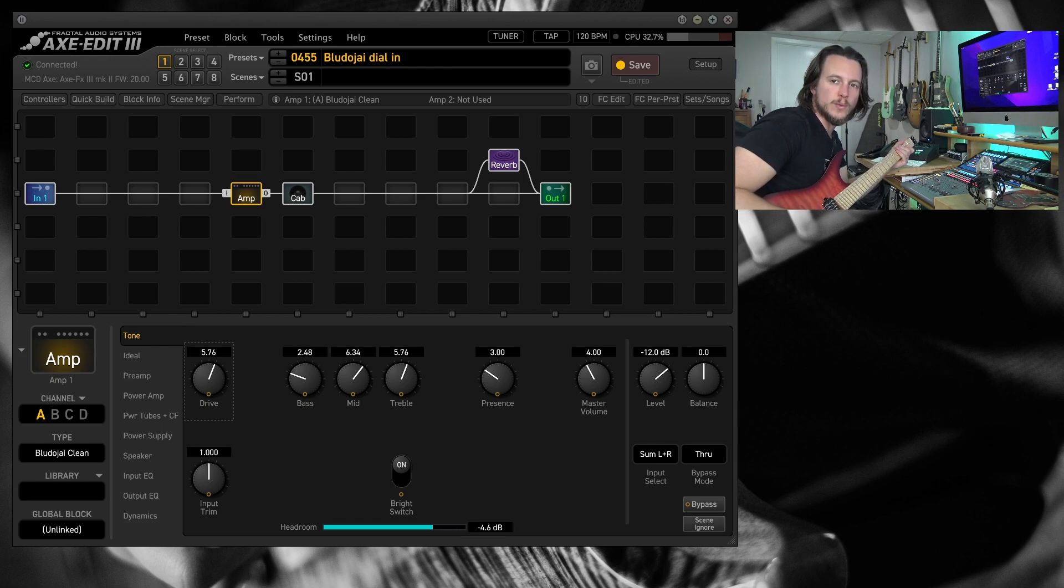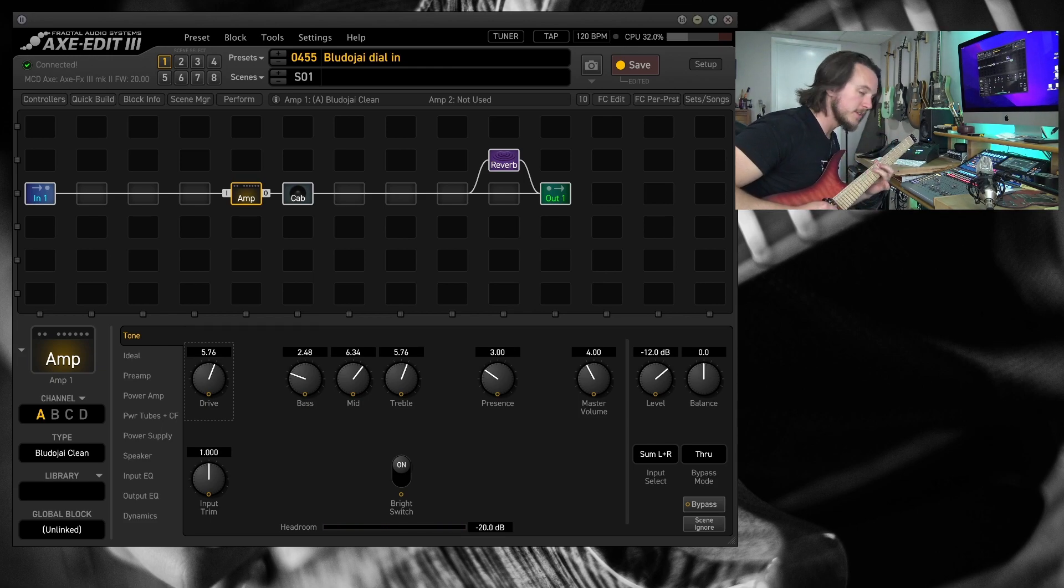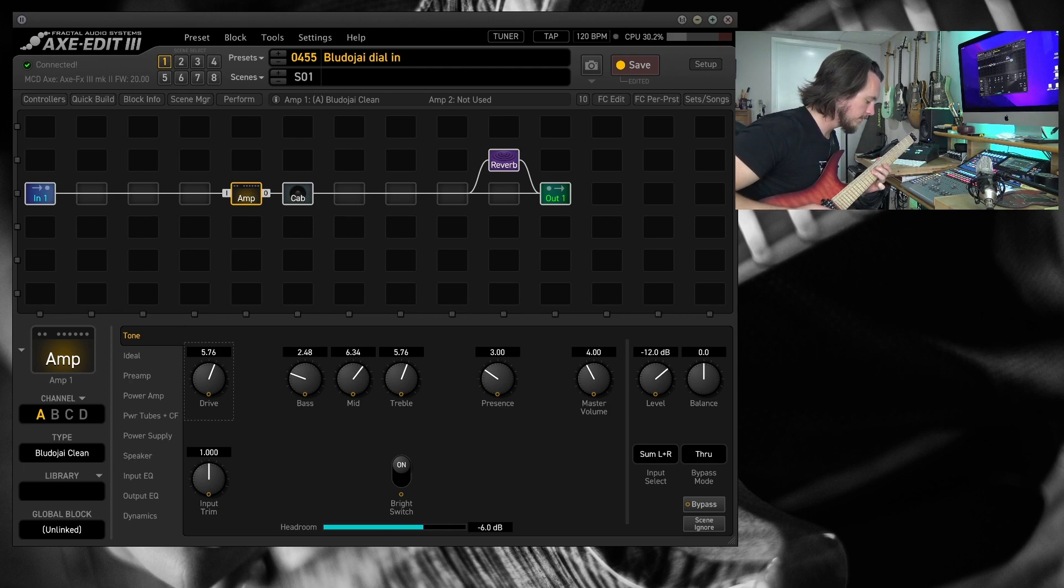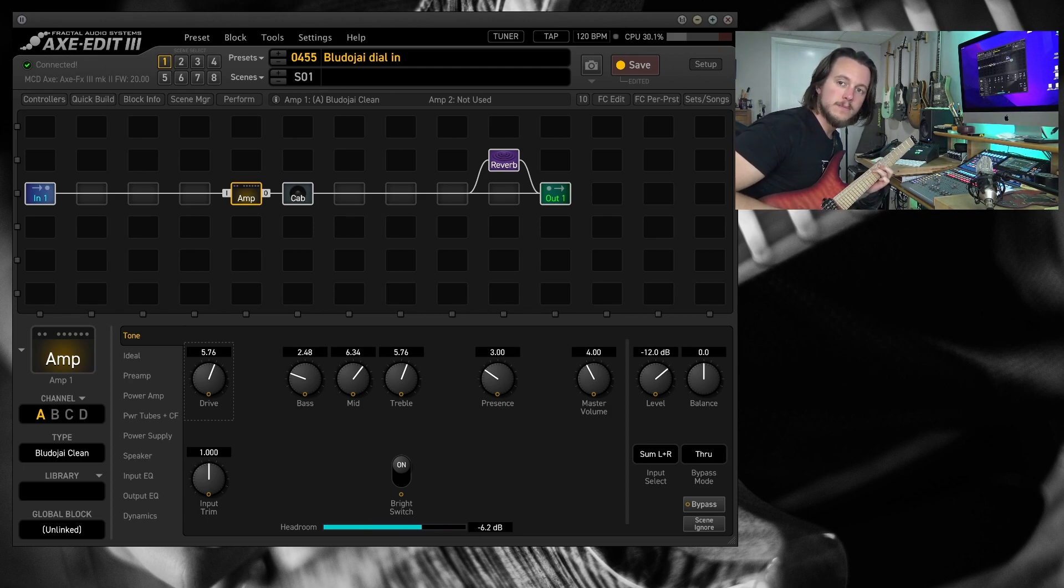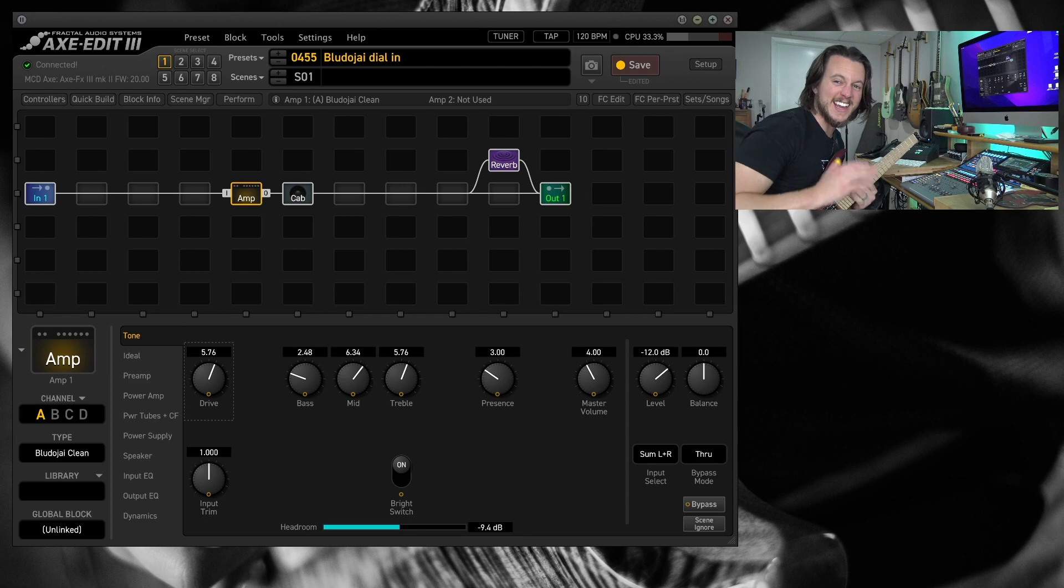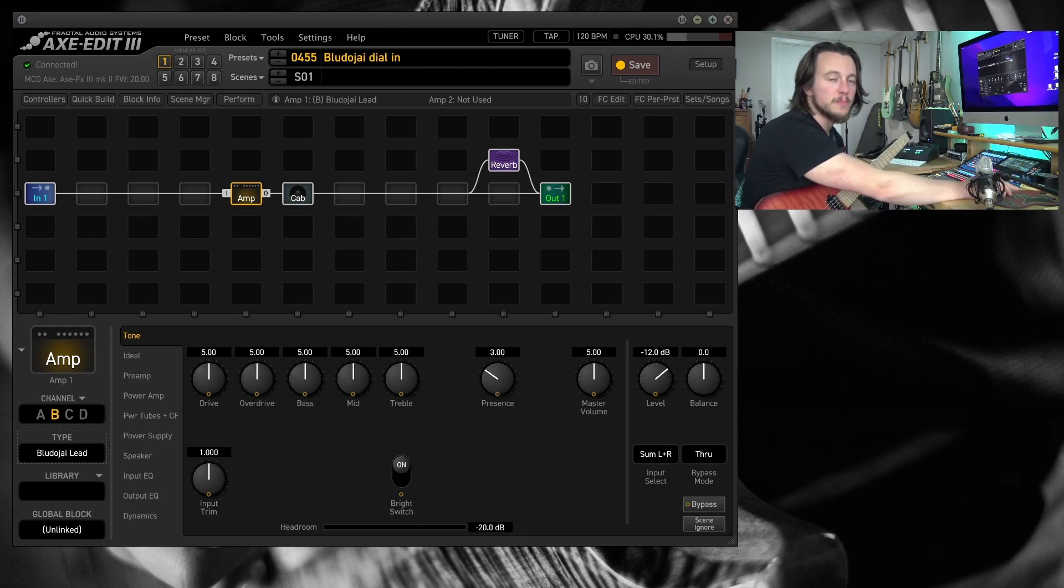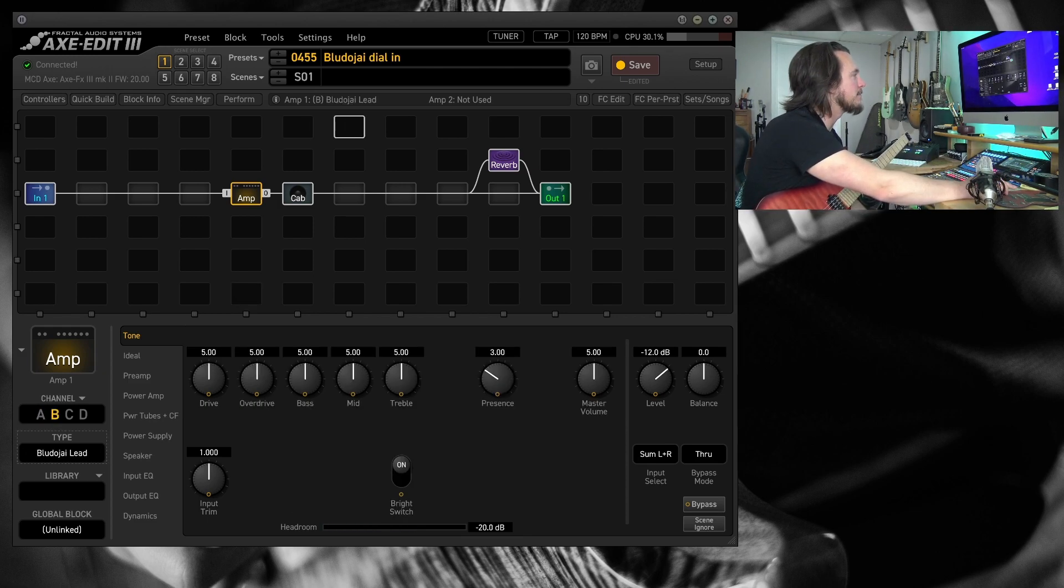This one really sounds good for those big single coil tones. Stuff like that. I love this amp on that. Over on channel B, let's go ahead and dial in the lead model.